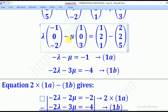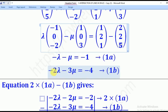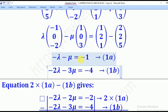Lambda times 0 is 0, and mu times 0 is 0, so we ignore the J component and go to the K component. The K component gives: negative 2 lambda minus 3 mu equals 1 minus 5, which is negative 4. So we have two equations with two unknowns that we can solve simultaneously.